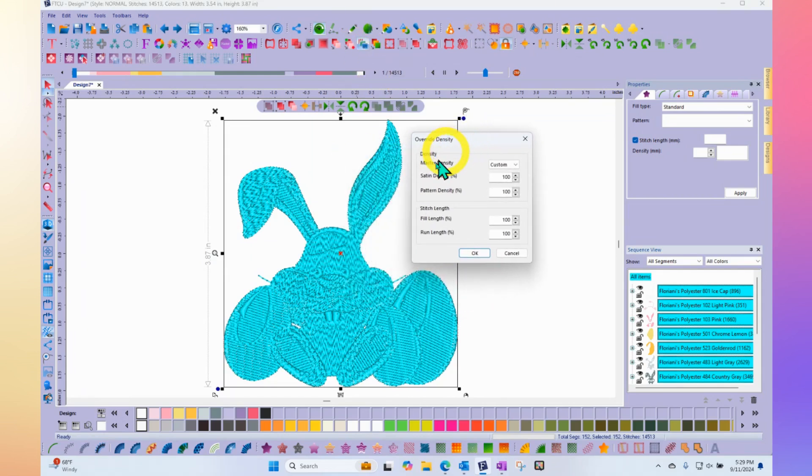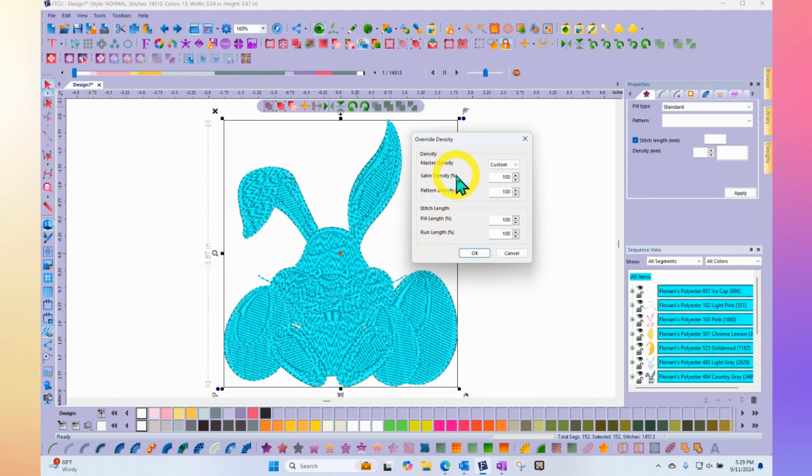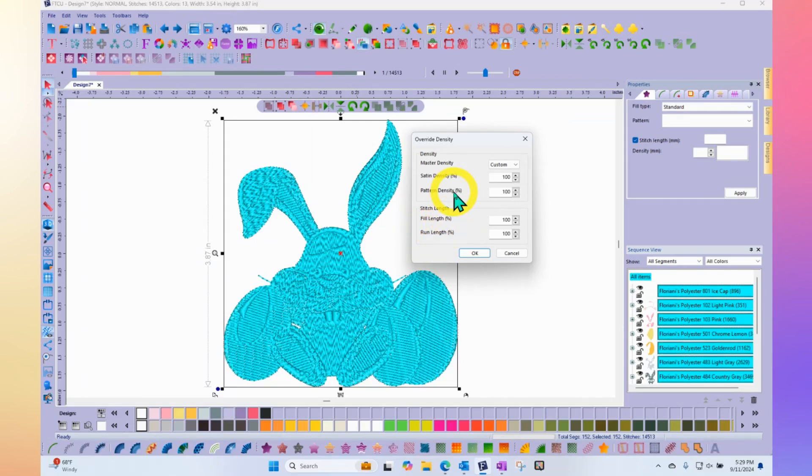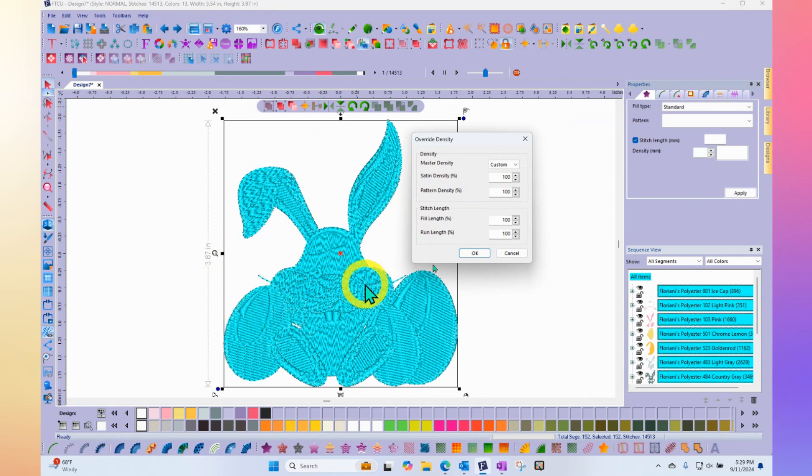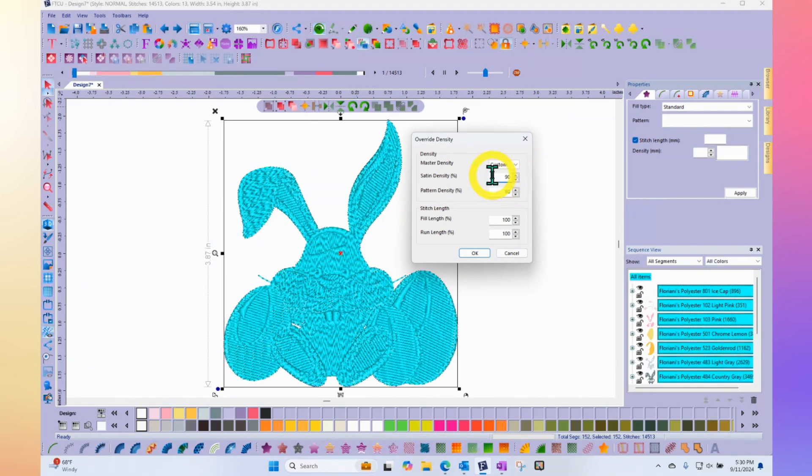This is whatever density every single part of the design has, you can adjust by satin density, by pattern density, by fill run length, and by run stitch run length. So in other words, if a pattern fill is the issue, you want to make your pattern fills less dense, instead of 100, put in 80% and then click apply. Or if you want to make the satin density also lighter, make that 80, or maybe 90, not quite as light, but a little lighter, whatever you want.